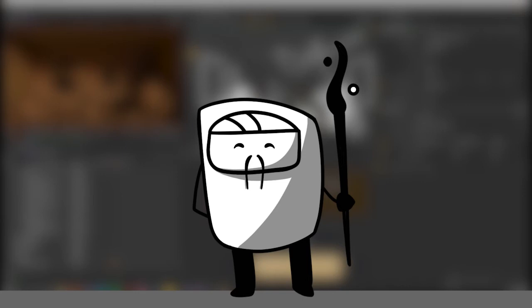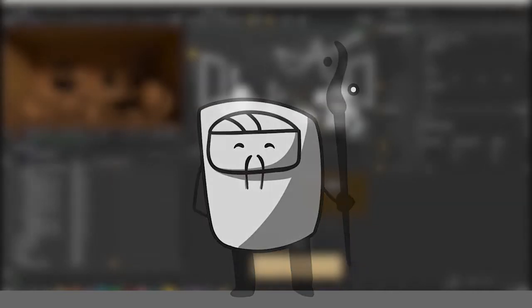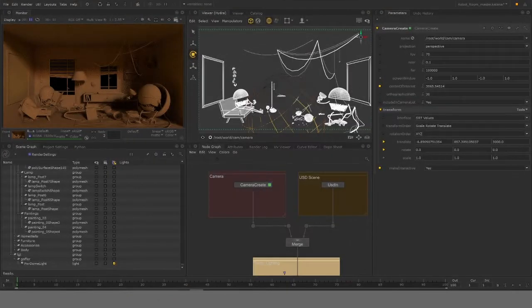Hello everyone, first of all I would like to thank you for your interest in the course 'Level Up Your Lighting and Rendering'. In the previous lessons we have already imported our scene using USD to Katana, and today we'll be looking at how to apply different materials.